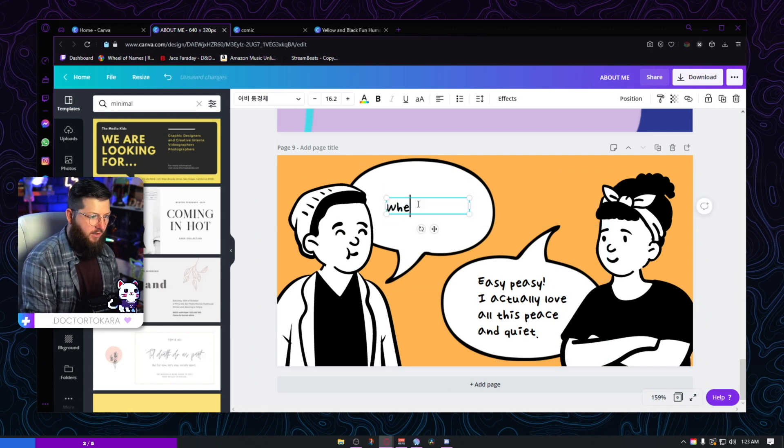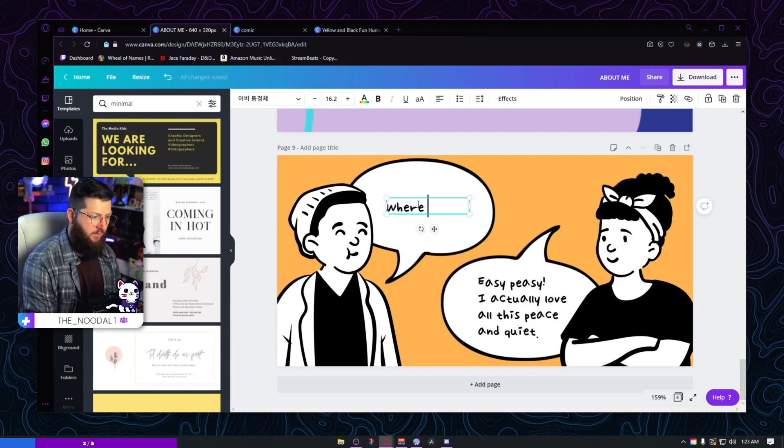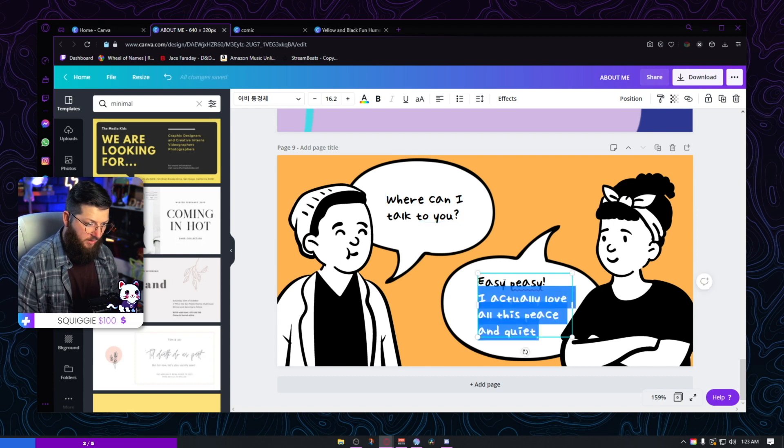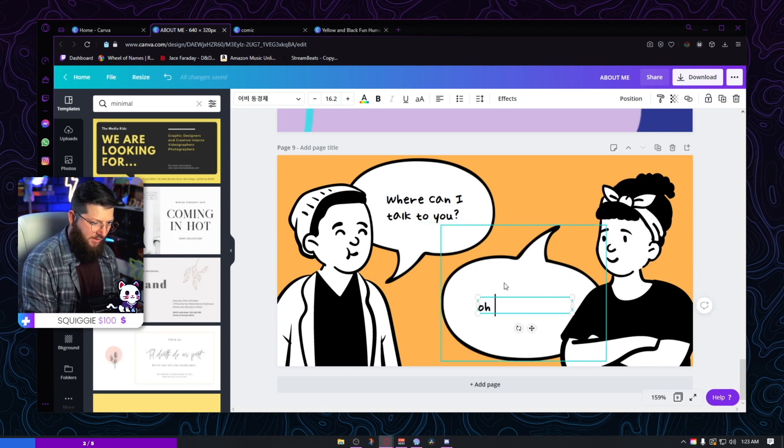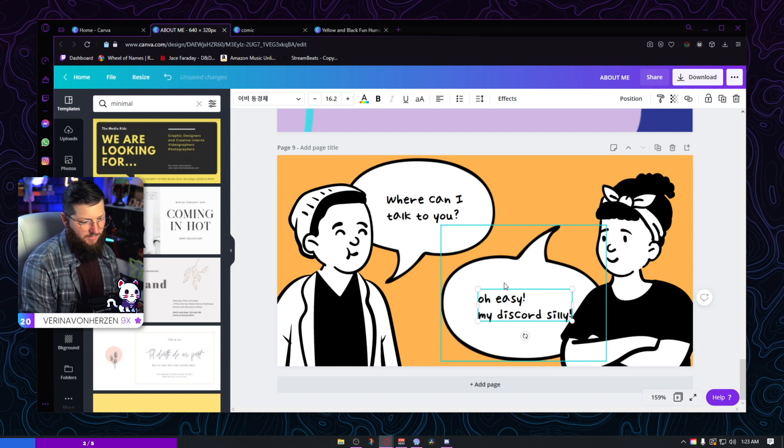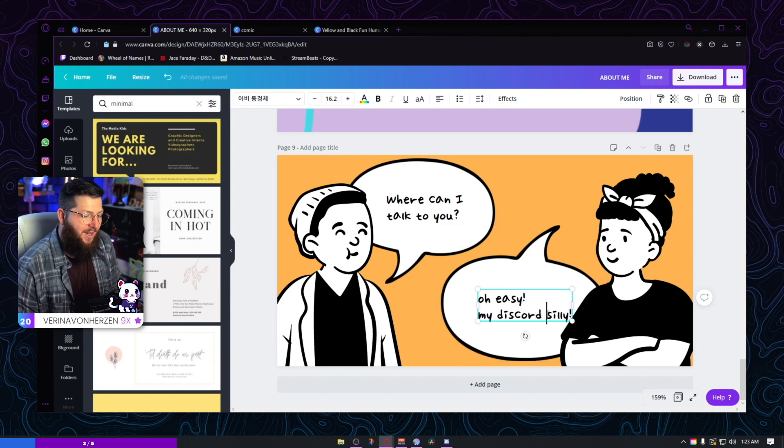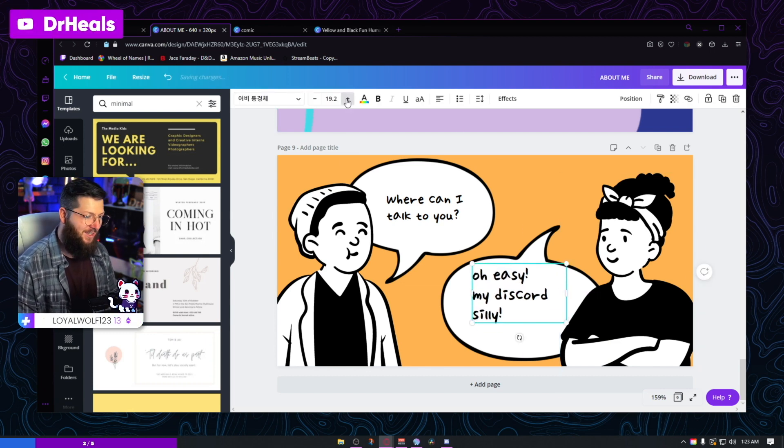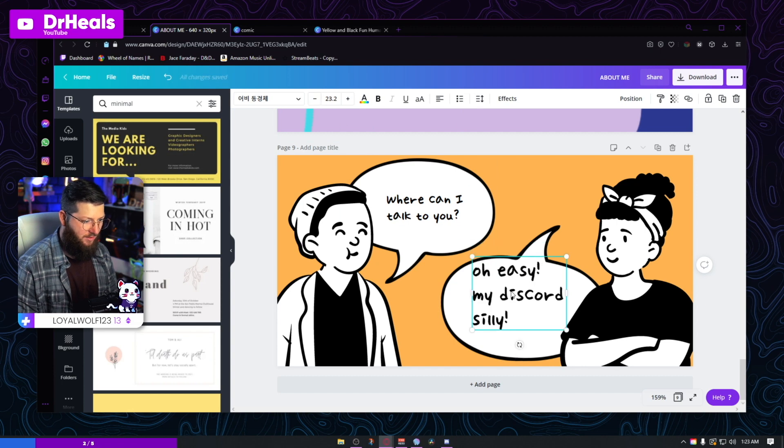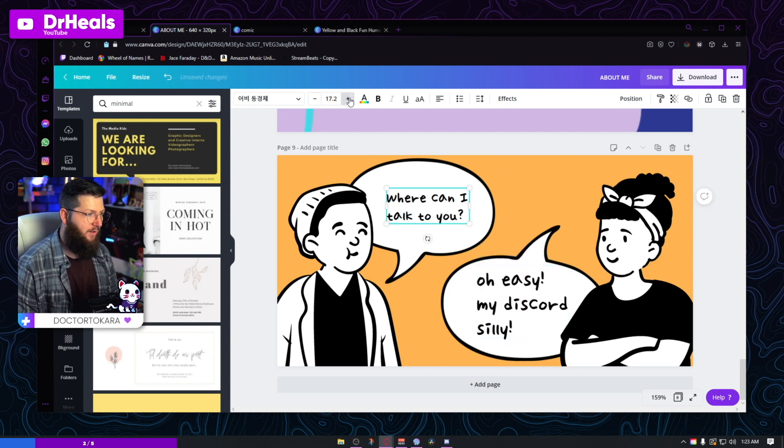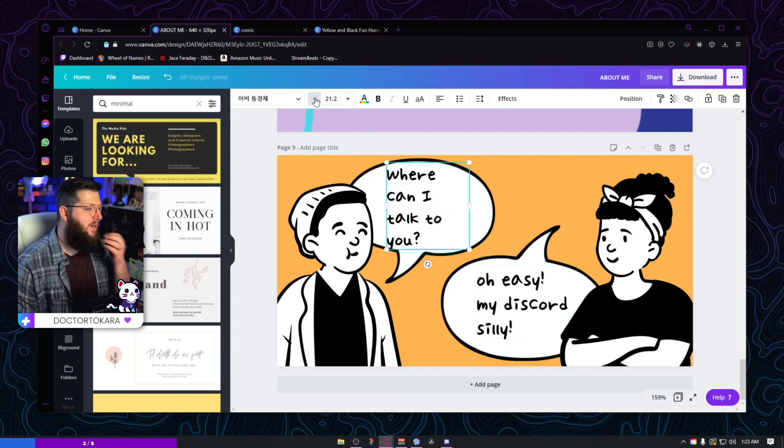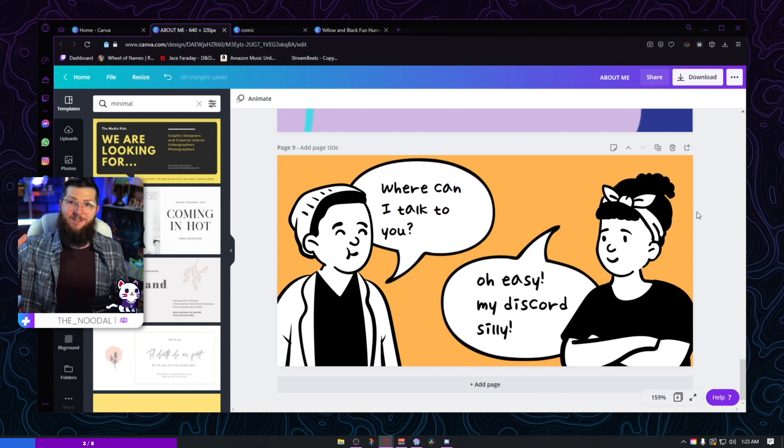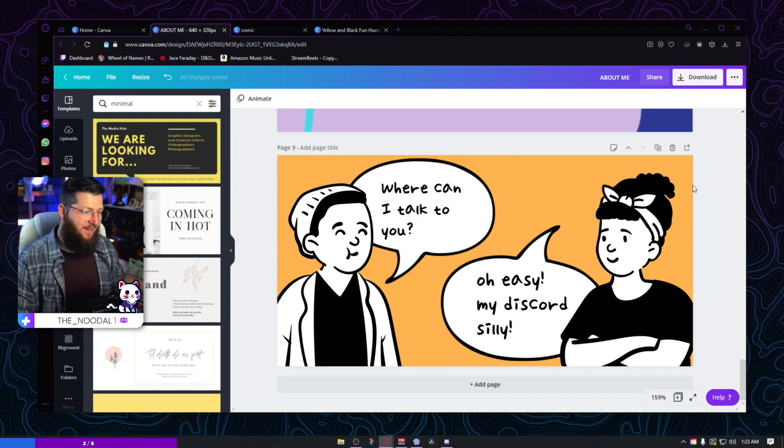And now your panels could be some sort of conversation. I don't know. Something like that. There we go. Where can I talk to you? Oh, my discord silly, you know, size these up just a little bit, not too far, I guess. Throw that right there. Throw that right there. These are just some unique ideas. I haven't seen anyone do panels. So anything like this, have at it, have fun with it.